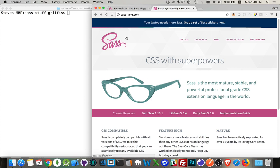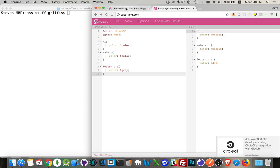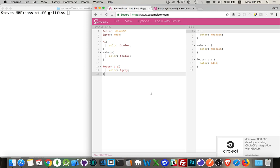And there's a great website called sassmeister.com. This will let you try out the SASS that you're using. So as you're writing SASS, you want to know whether or not it's working, if you've done something correctly or incorrectly, this is a great place to test it.